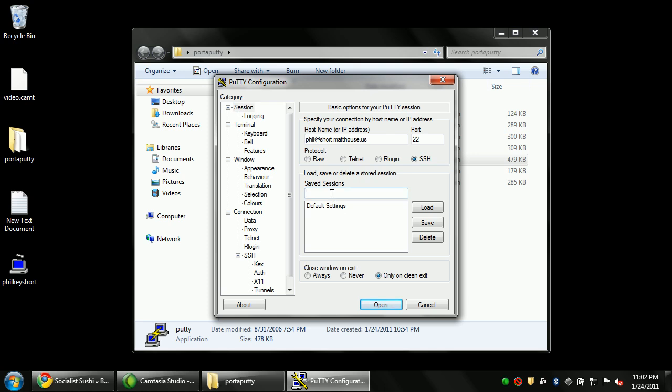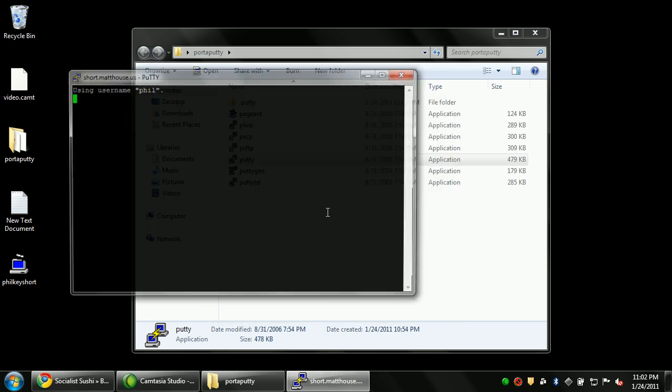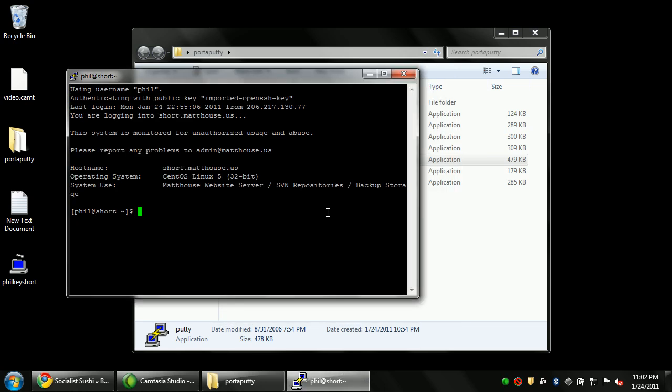So finally, I'm going to save this session as fill at short. And now if I just double click fill at short here, notice how it logged me in automatically. Isn't that wonderful? So now I don't even have to type in a password to gain access to my server and all the wonderful stuff that comes from it.